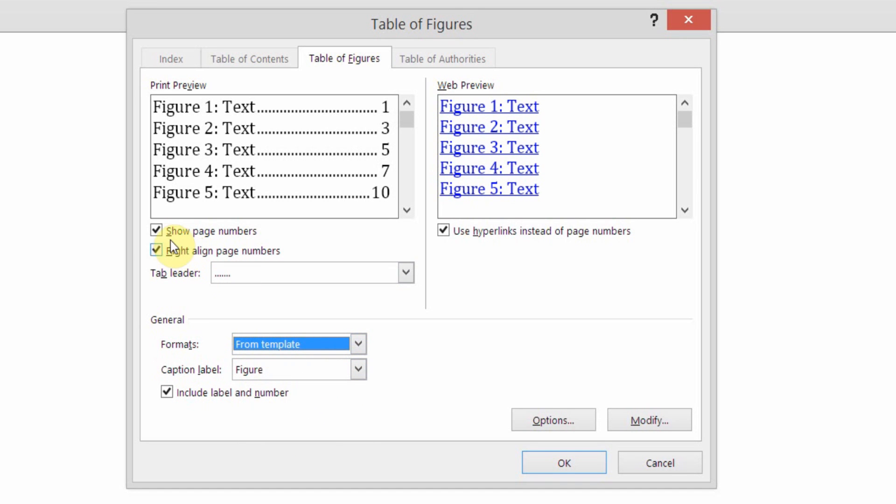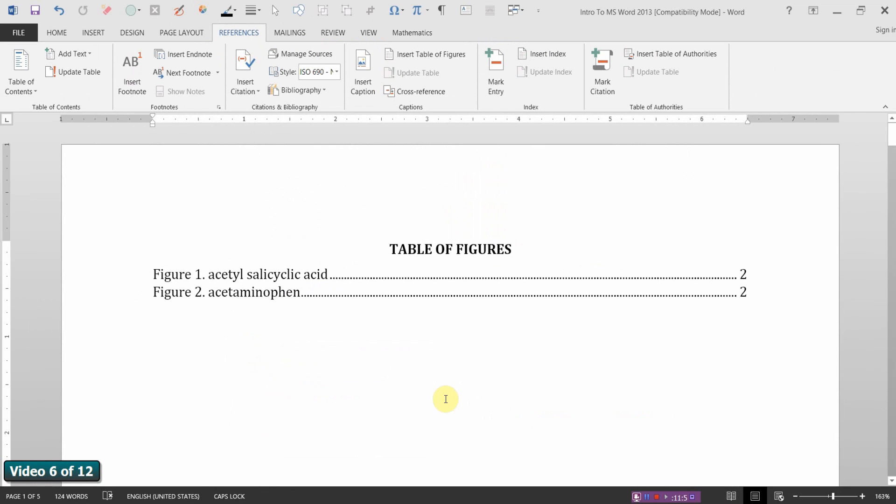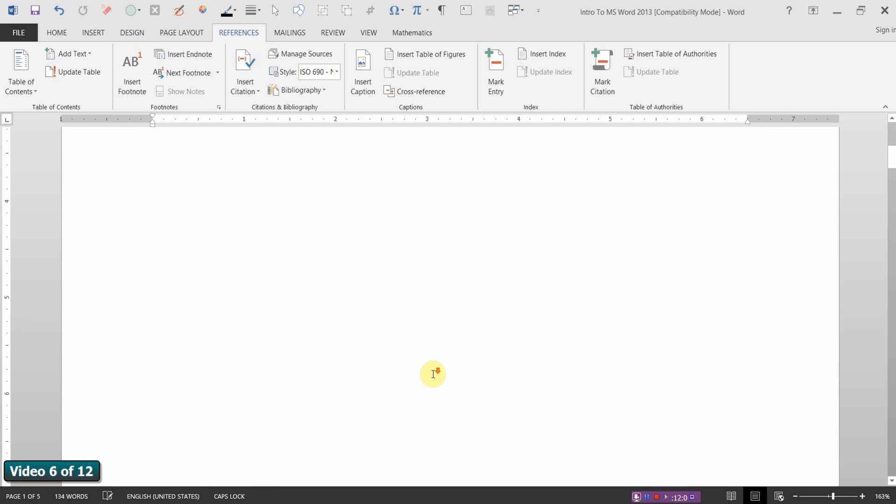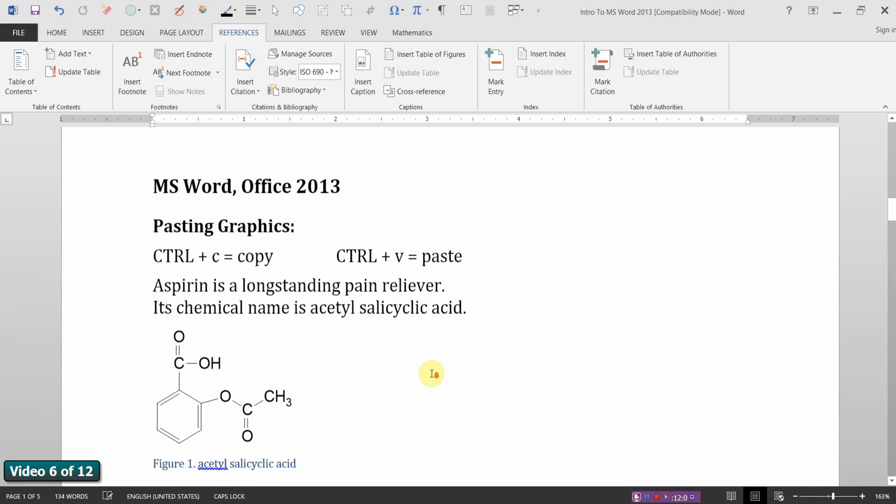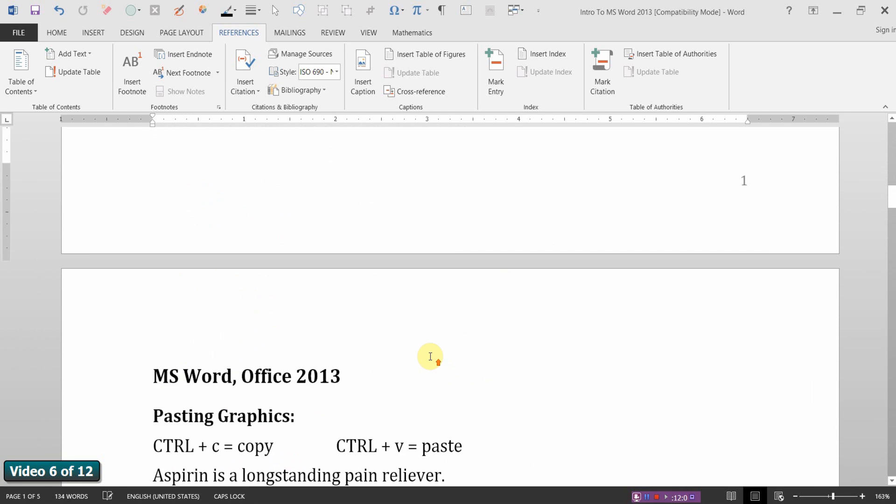And notice it says Show Page Numbers. Yes. Right align the page numbers. Yes. Use a leader. Yes. We'll do that. Go ahead and say OK. It's just that simple. And there is a table of figures for my document. All of my images currently are on page 2, which is where they're showing.